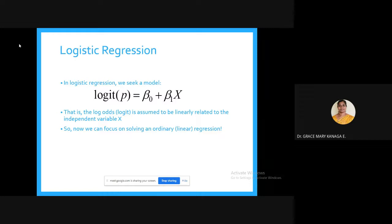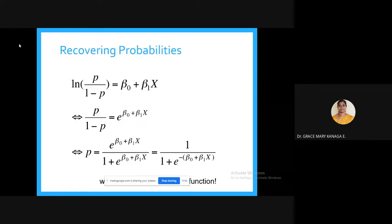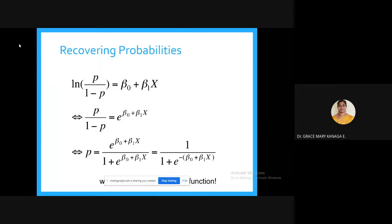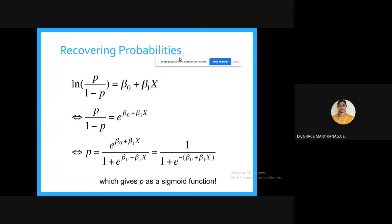We can solve this using ordinary linear regression. p is calculated as p = 1 / (1 + e^(-(beta-naught + beta-1 * x))), which gives p as a sigmoid function.